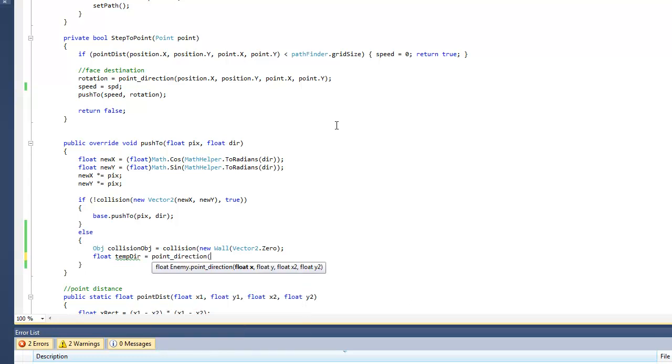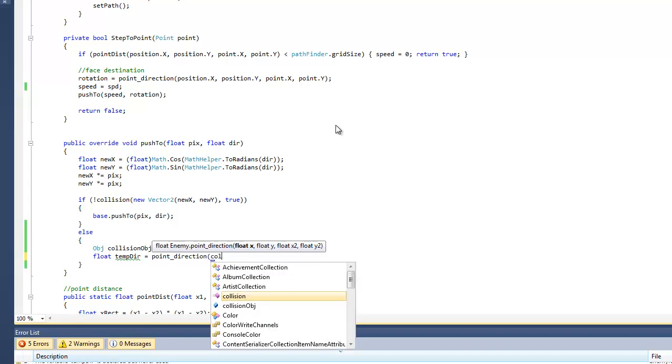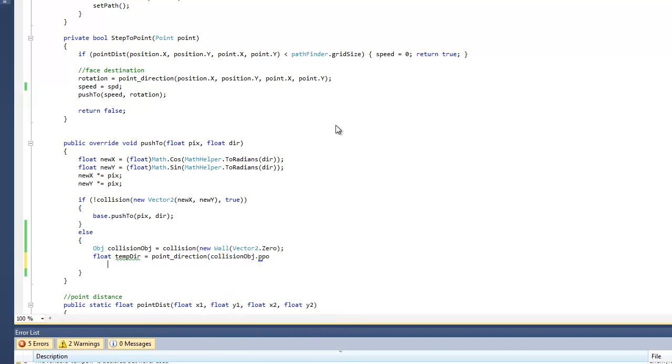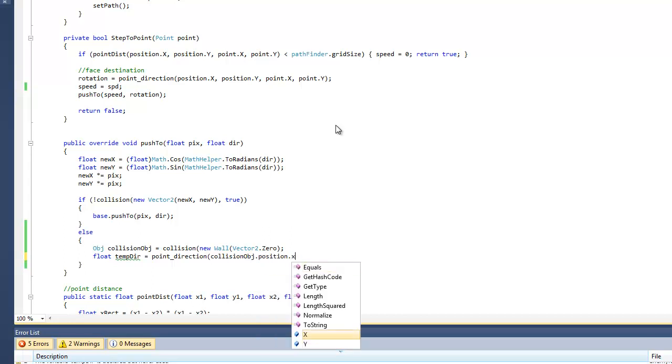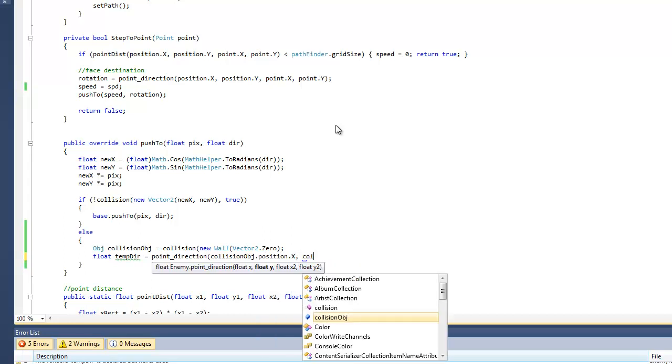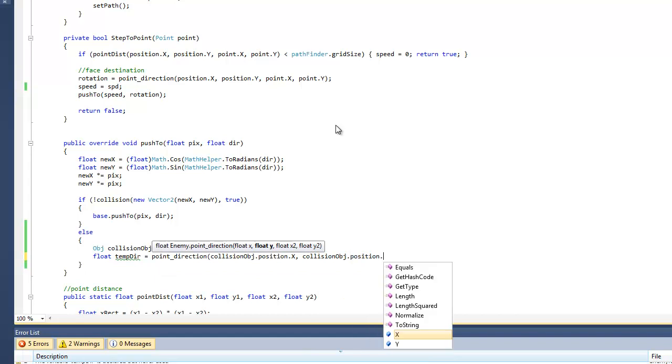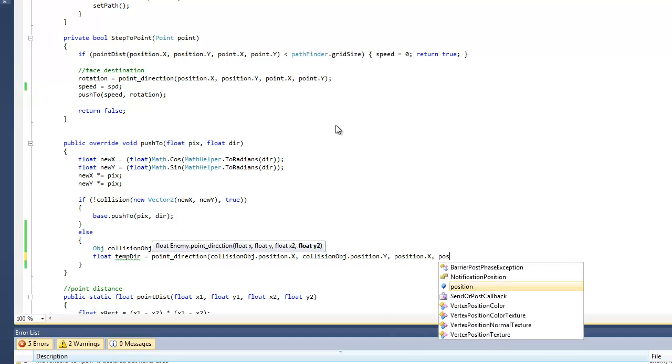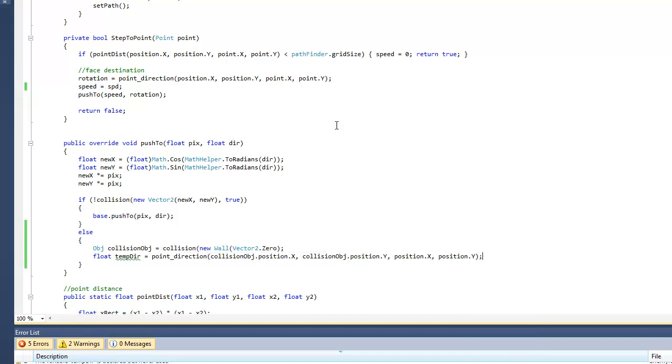So temporary direction equals point direction collision, collision object dot position, position dot x, and collision object dot position dot y. And we want to compare it with the enemy's position dot x and position dot y. Okay, so it's going to find the direction between those two points.